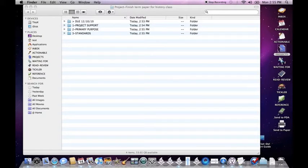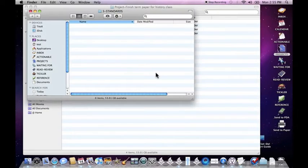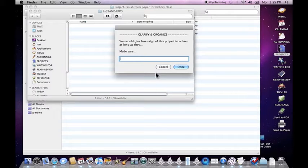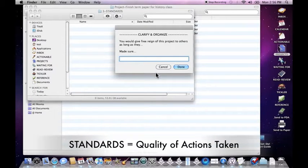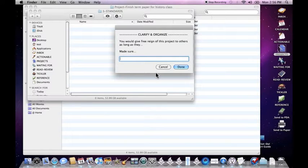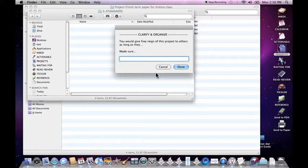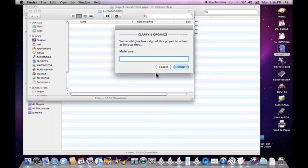Let's set the standards for the project. Standards has to do with the quality with which the project is done. You may have the goal of finishing a term paper, but there are certain standards you may have for getting it done. You don't just want to turn in a term paper, you actually want to get an A on it. So there are certain things you need to do in order to make sure that happens. Made sure to do good research.